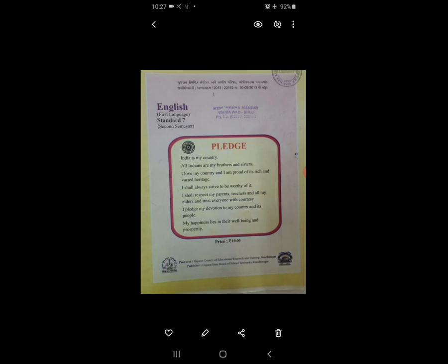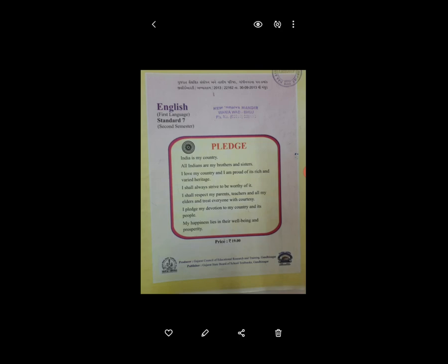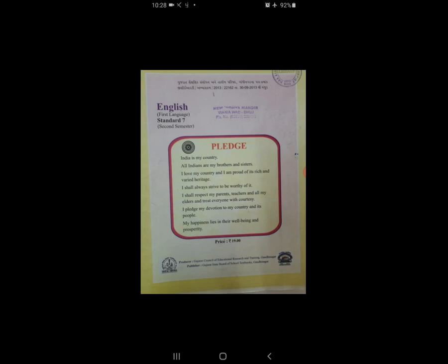उसके बाद में है Exercise Number 2. The energy sources mentioned are renewable and non-renewable. Do you know that 're' in renewable can be used in many other words? Re का use बहुत सारे दूसरे words में भी होता है. You can use 're' as a prefix like 'un', 'mis', 'dis', 'pre', etc. — आप prefix का use, दूसरे भी हैं, उनका भी use कर सकते हैं.